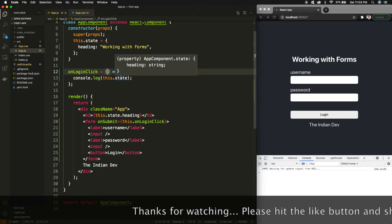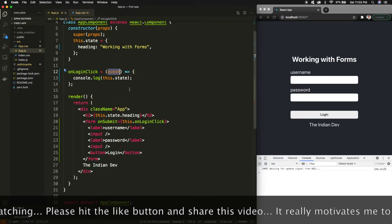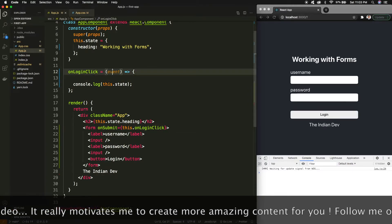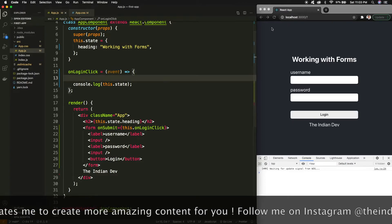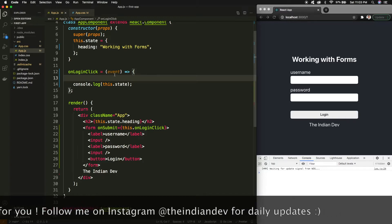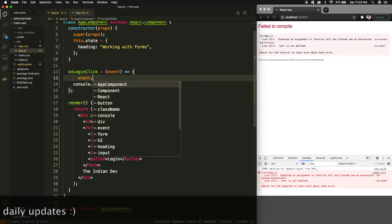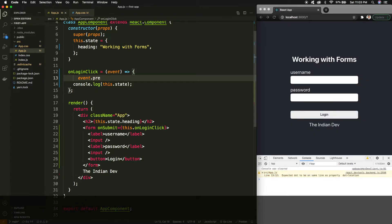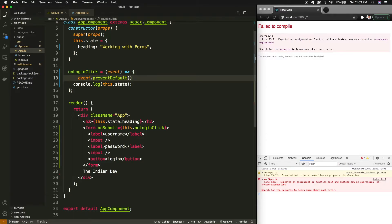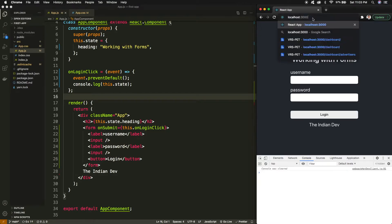Whenever there is any event, we receive this event variable in that particular method. I'll receive this event in order to prevent the default behavior of HTML forms. We need to call the method event.preventDefault(). This method will prevent the default behavior of HTML forms. Now if I go to the same URL and click login, there will be no action performed and my console log is here.